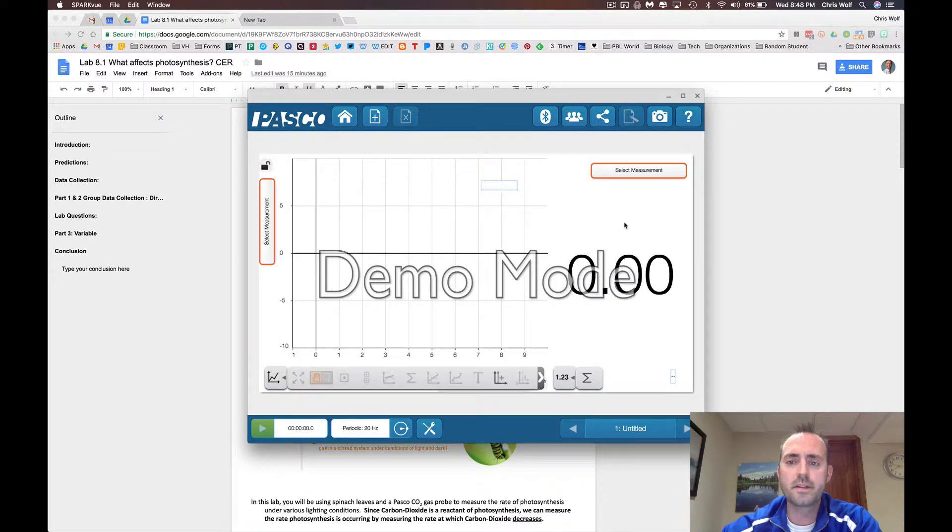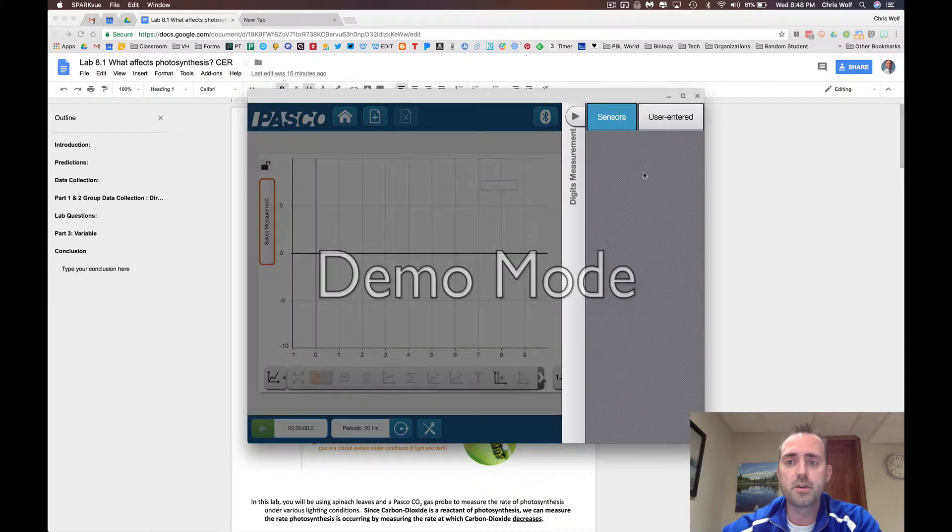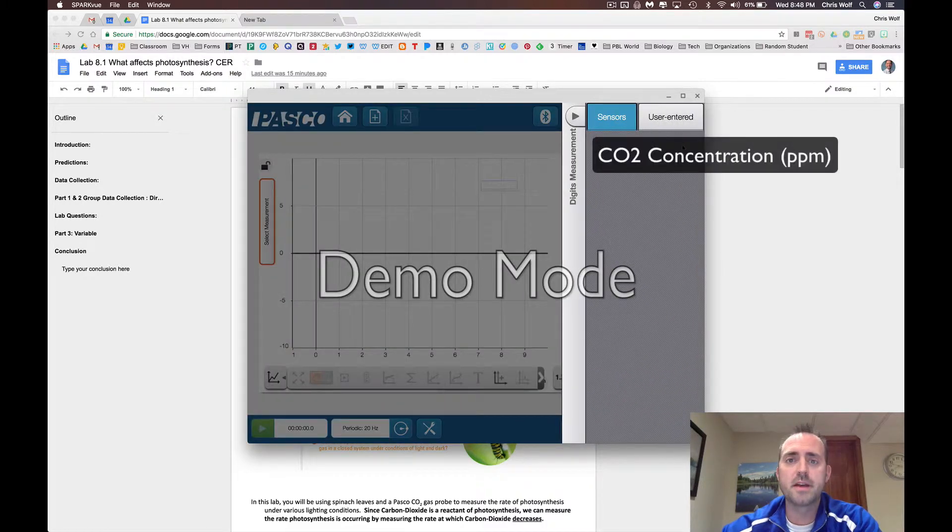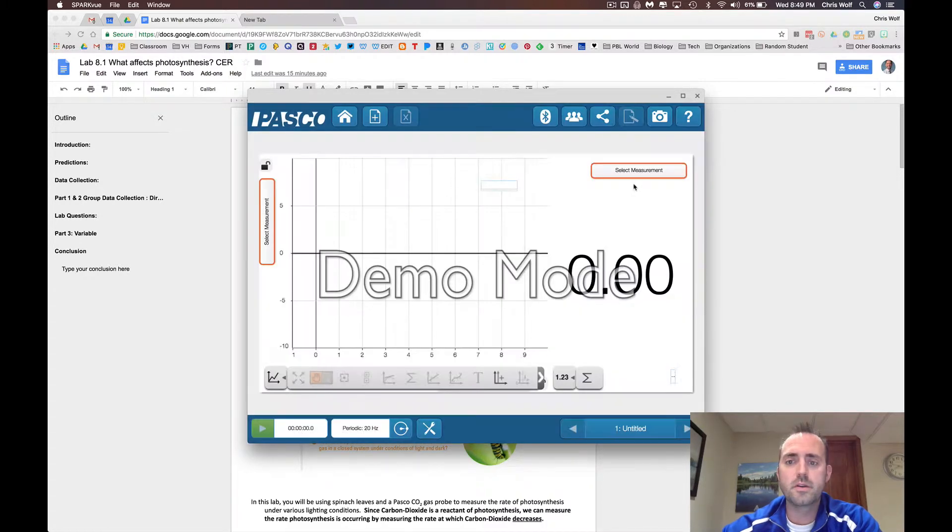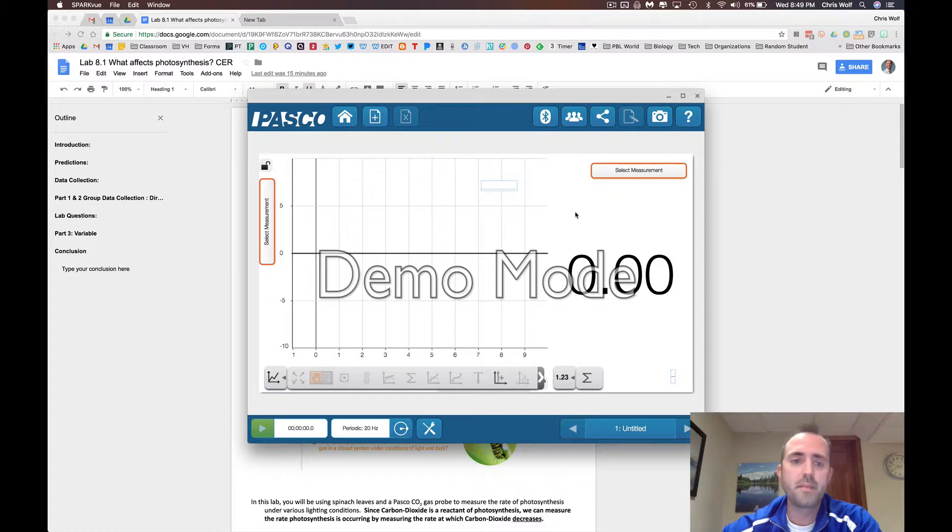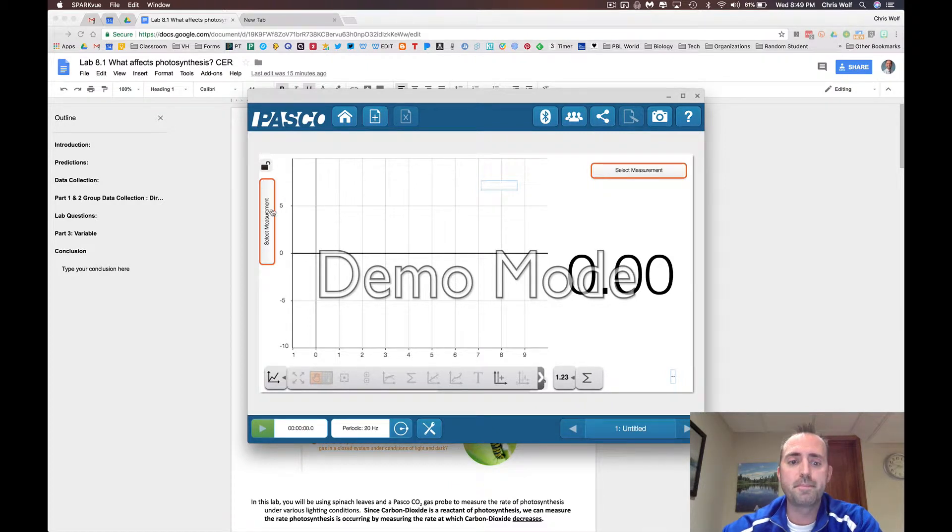Don't forget to select the measurement you'll be taking during the lab, which in your lab will show up as a carbon dioxide concentration sensor here. You need to select this both for the digital readout and for the data that will be graphed during the lab.